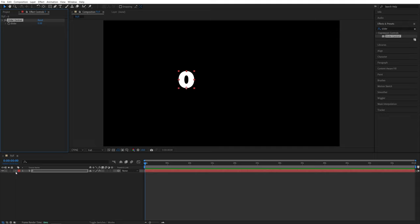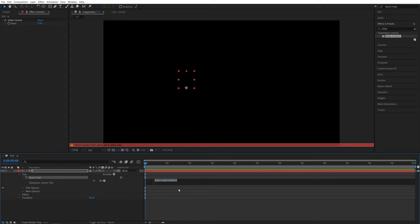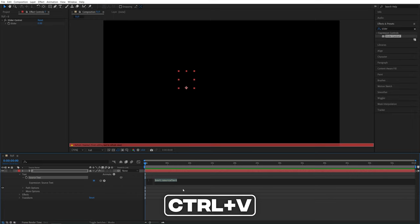Then expand the settings of this text layer, go to text, then hold the alt or the option key and left click on the source text. Right here we're going to add an expression which you can find below under the video in the pinned comment, so simply copy that expression and then paste it here.